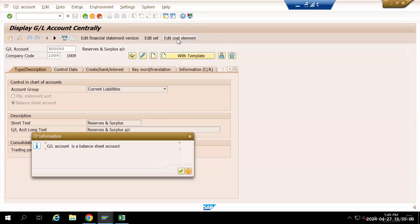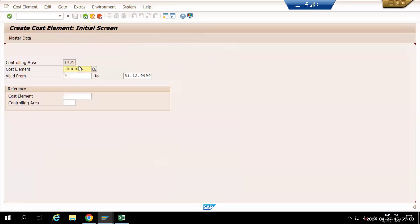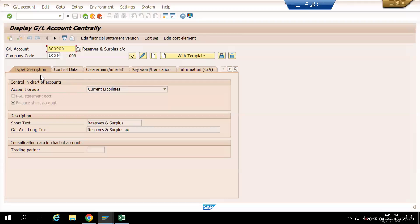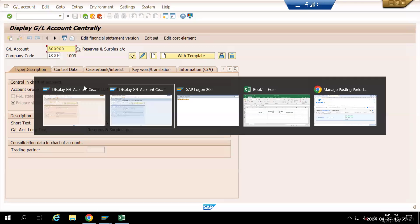We need to select properly what is the cost element category and all. Basically this is a balance sheet account that has been created by someone. I'm just explaining now.